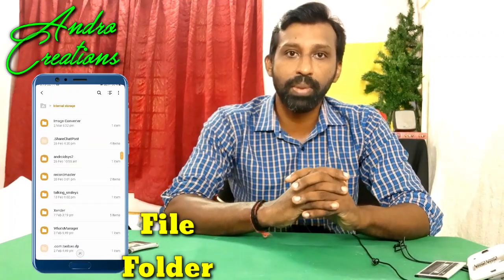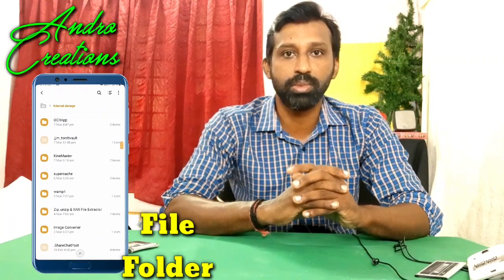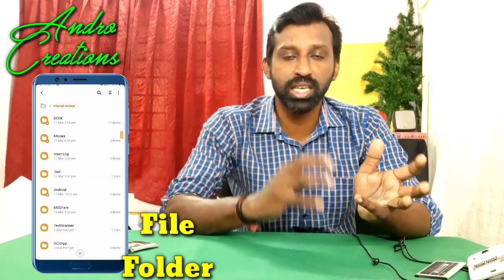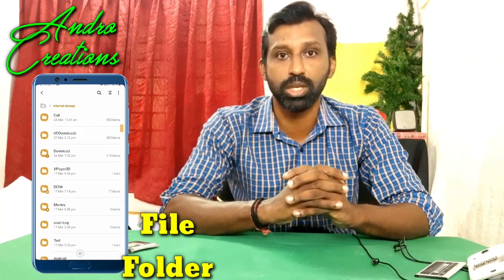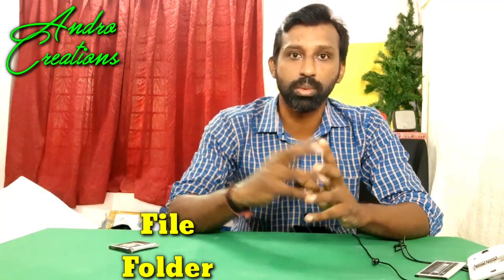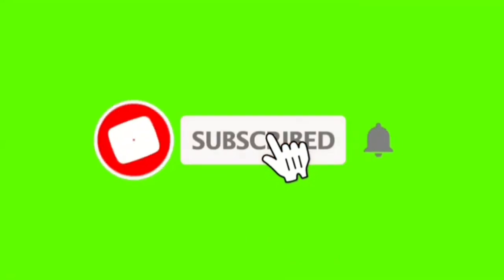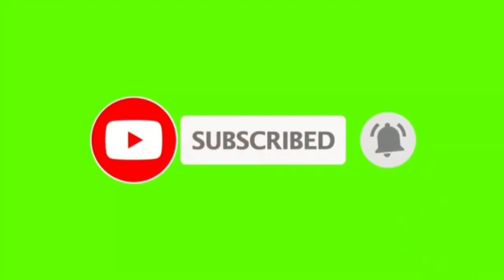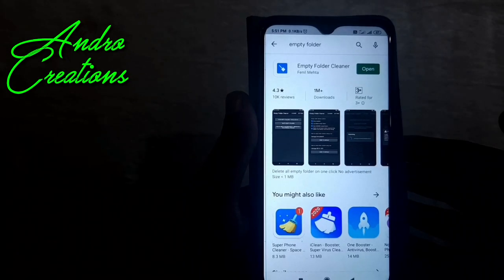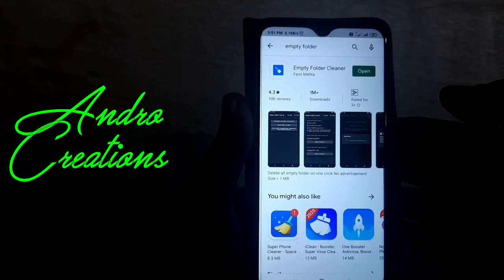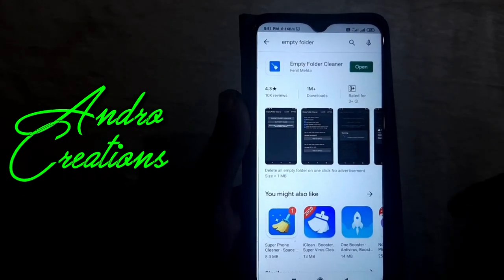You can use the application — the link is in the description of the video, and you can also download it from the Play Store. Please like this video and subscribe to our channel. This is the application called MD Folder Cleaner.